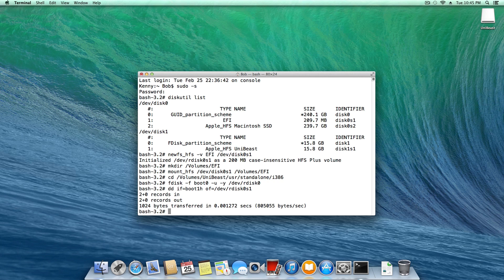Now you should get some kind of output like this, two records in and out, 1024 bytes aka one kilobyte transferred in some given amount of time.